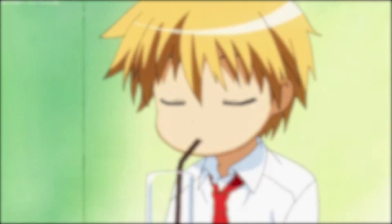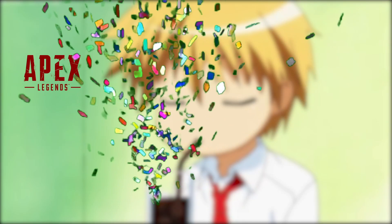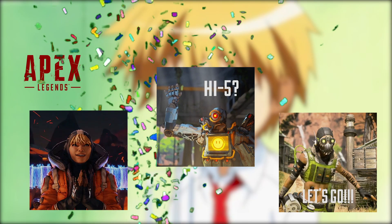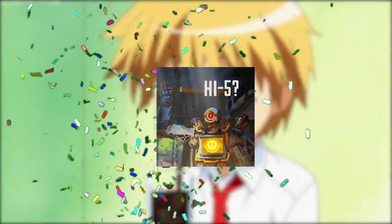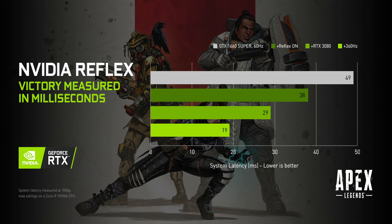Hello everyone, finally the new update of Apex is here and today I'm going to tell you about how to enable NVIDIA Reflex on Apex Legends.